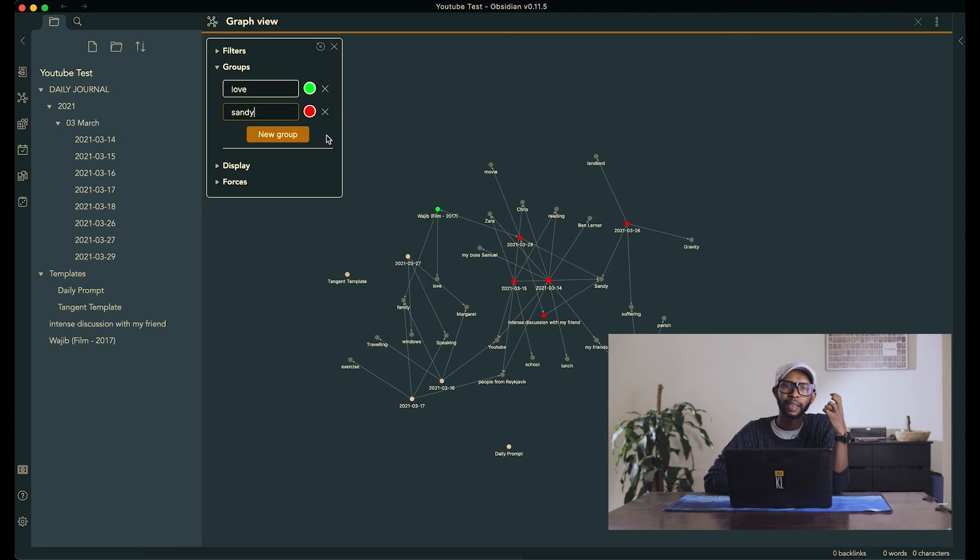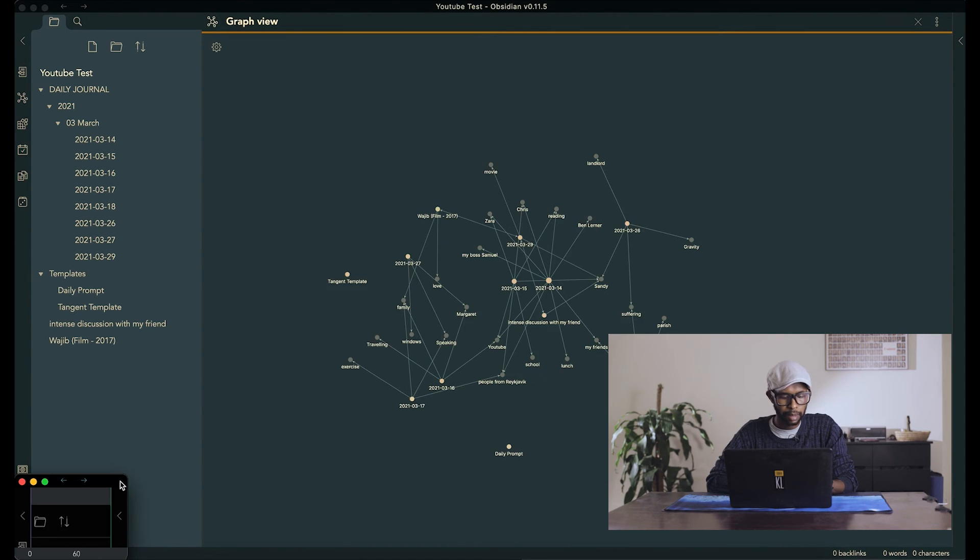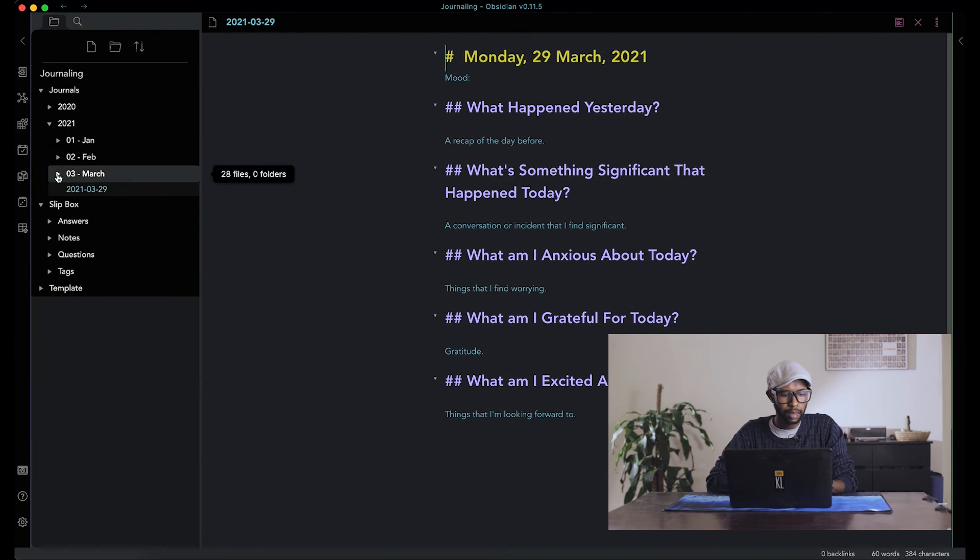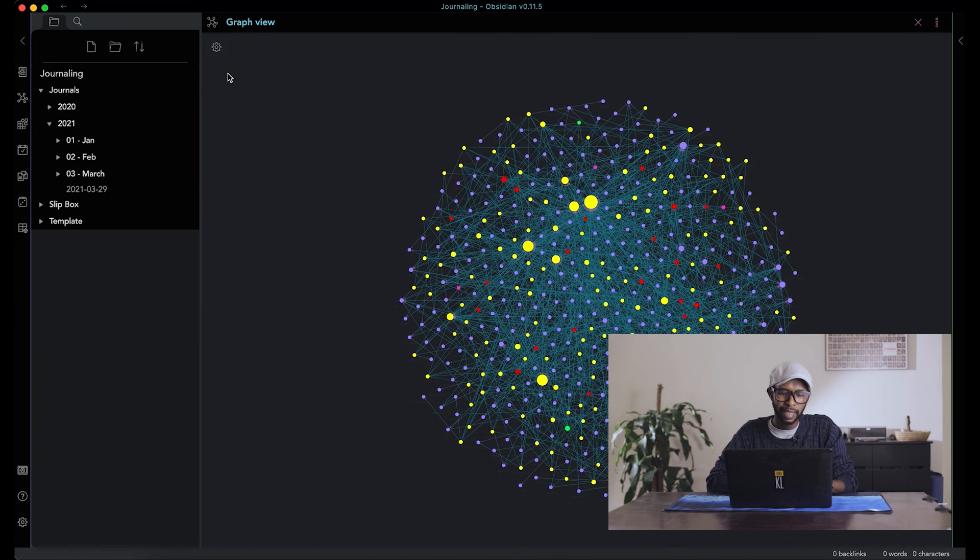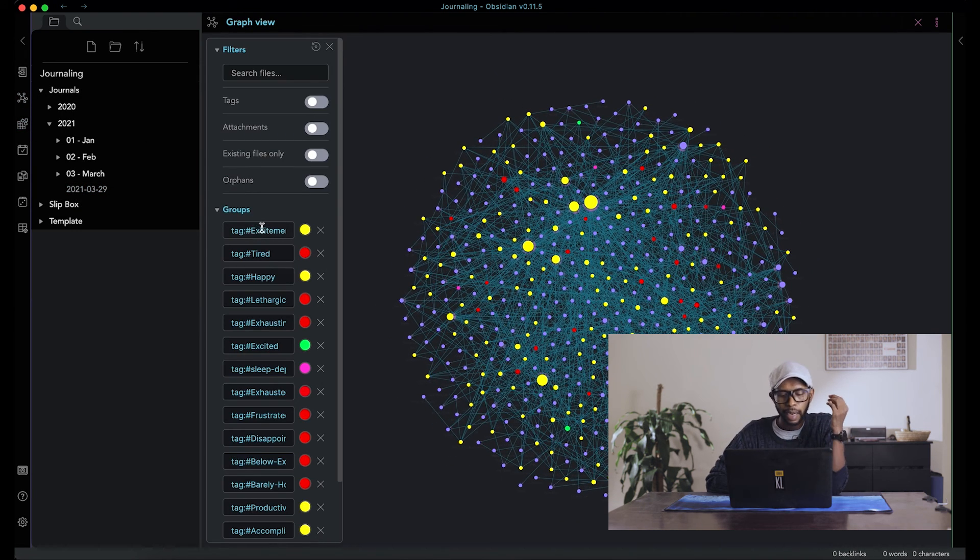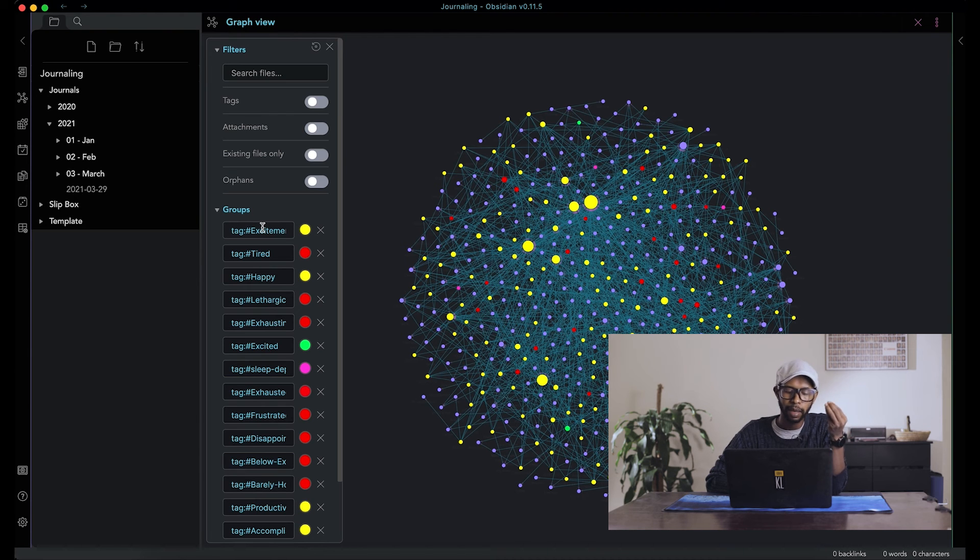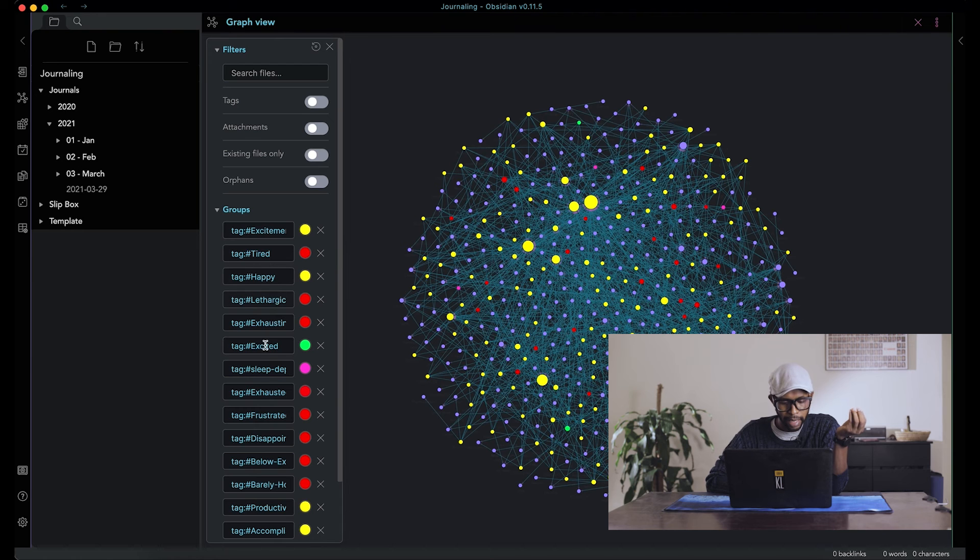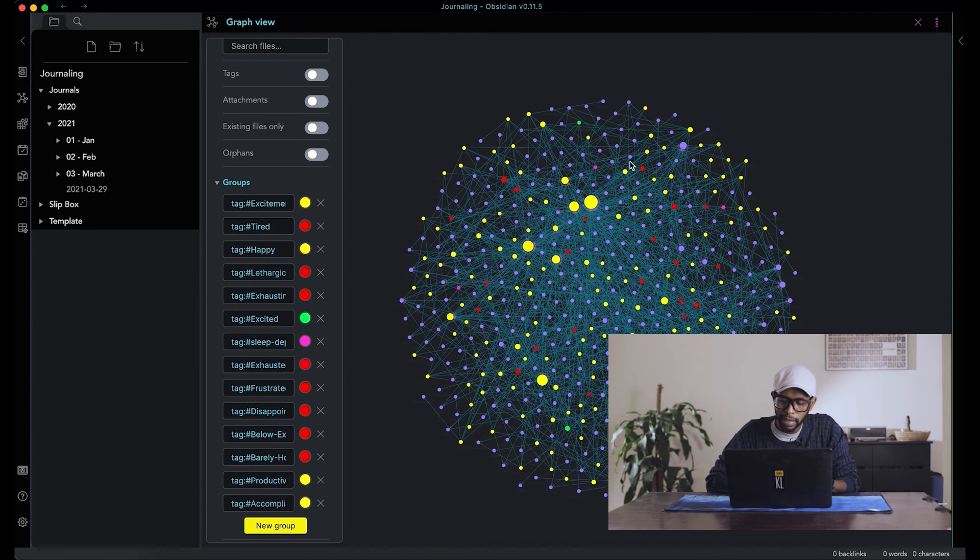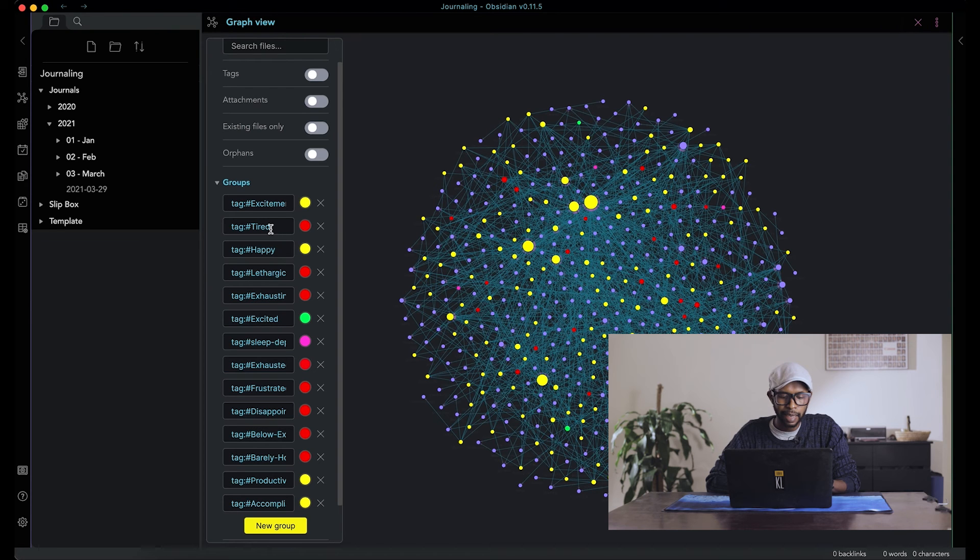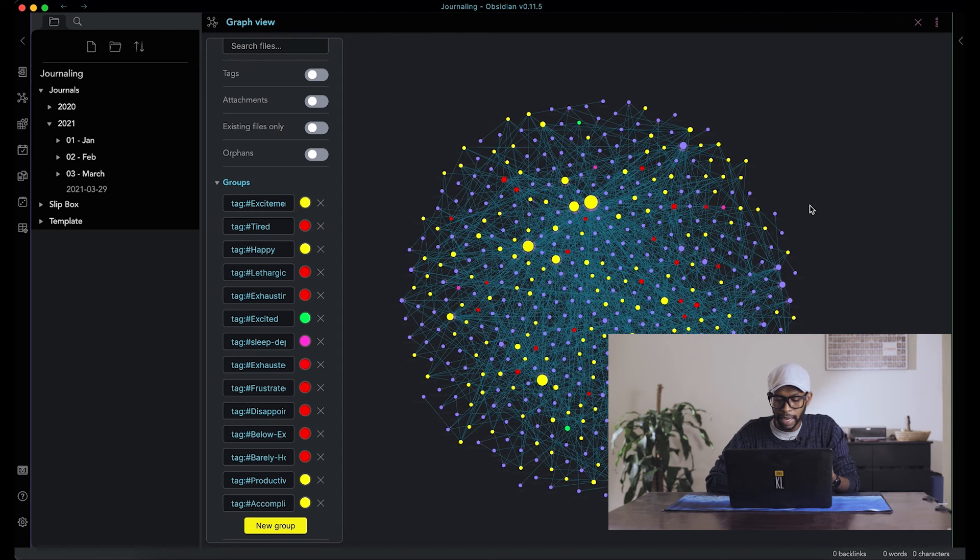And depending on what you want to grasp and what you want to see in just a general overview, like, let's just go to my vault right now. Basically, all emotions that I consider like positive or desirable are in yellow. So excitement, happy, productive, accomplished. So anything that is in yellow, it's that. And then tired, lethargic, exhausted, frustration, like all those are in red.